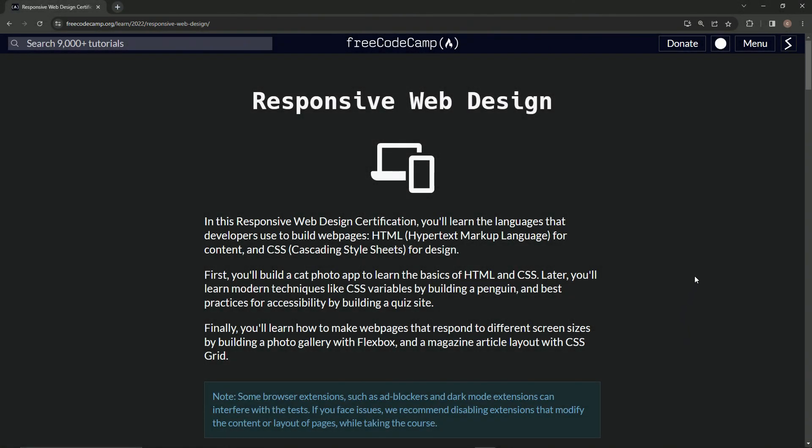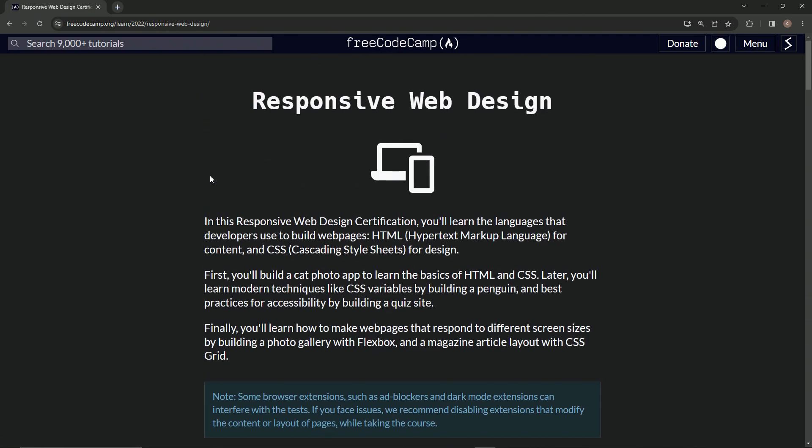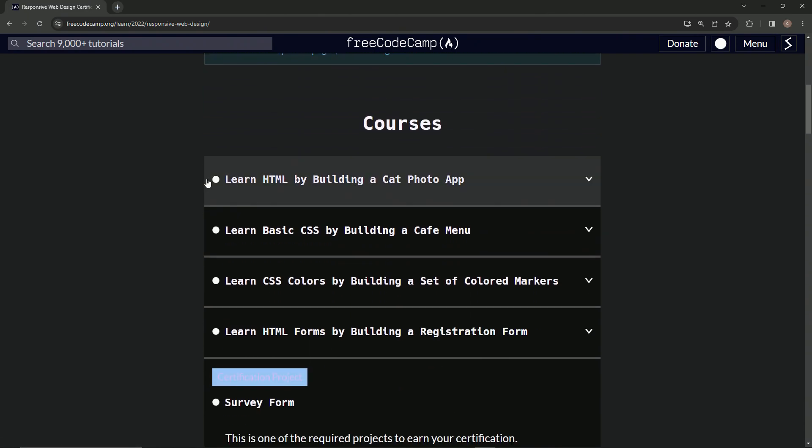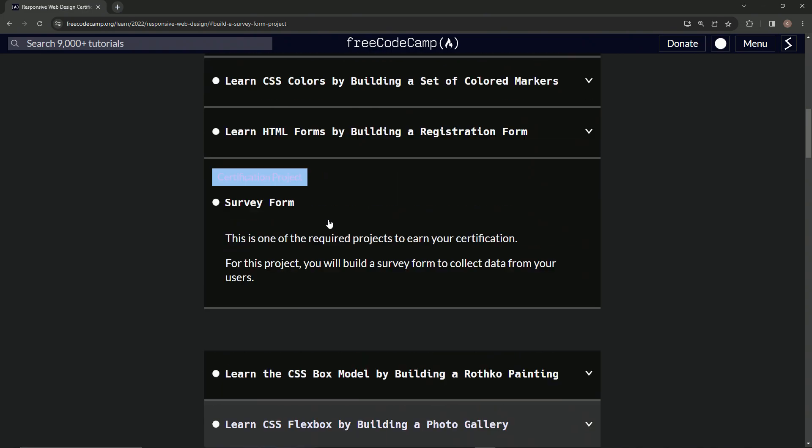All right, so here we are back at the FreeCodeCamp Responsive Web Design main page. I said last time was going to be the last time, but this is actually going to be the last time. I figured I'd do some final thoughts on responsive web design. We went through the whole thing from Cat Photo App all the way down to the last one.